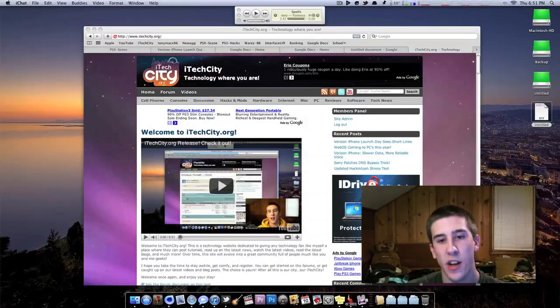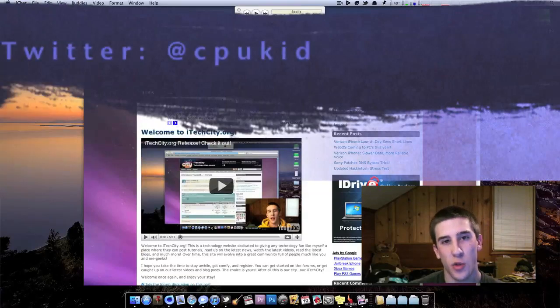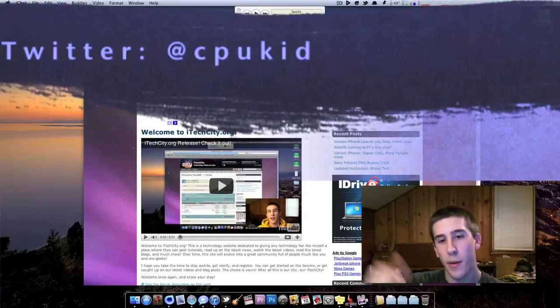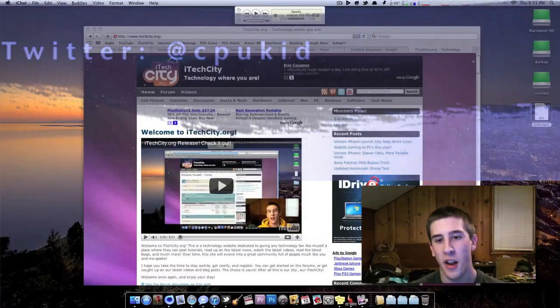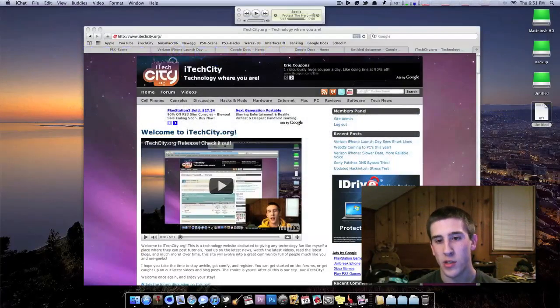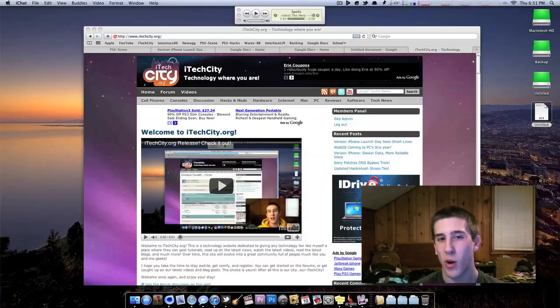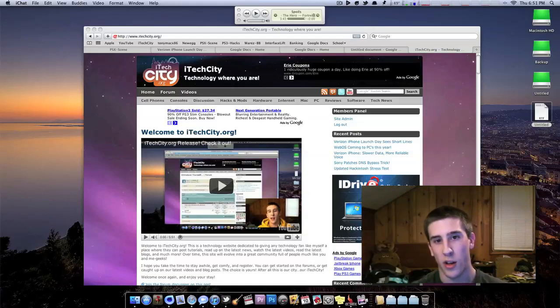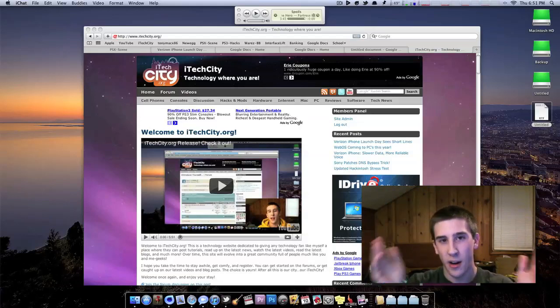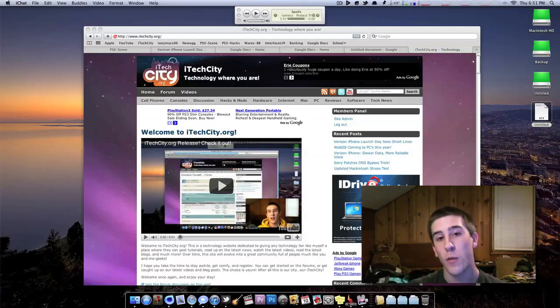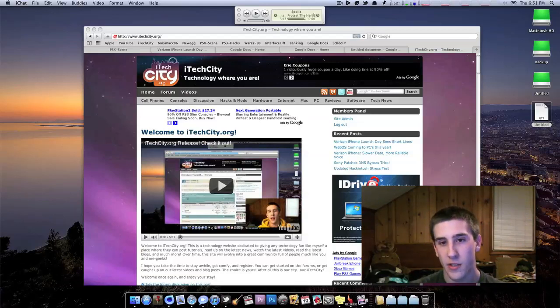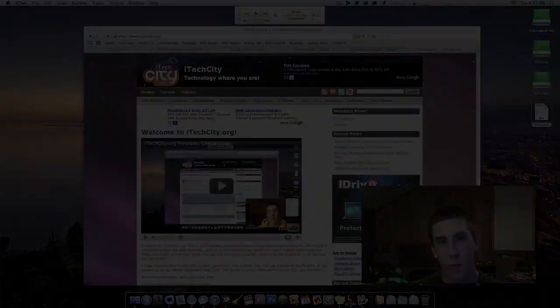So that's pretty much it for this video. If you have any questions, I'm at CPUKid on Twitter. You can also comment this video. Give it a thumbs up. It's appreciated. And hopefully we'll see you at iTechCity. If you haven't signed up, go ahead and sign up. There's a link in the description. Go ahead and click that. You'll be taken right to the site where you can go ahead and sign up, join the forum, and hopefully become a writer. So thanks for watching, and I'll see you in my next video.